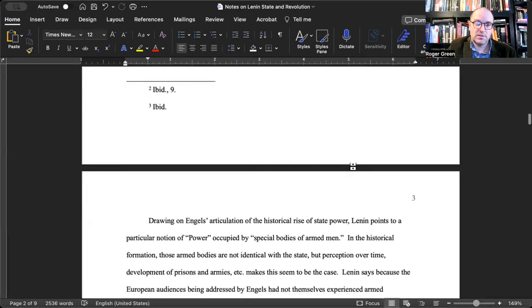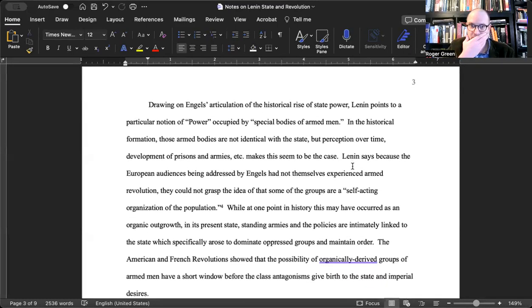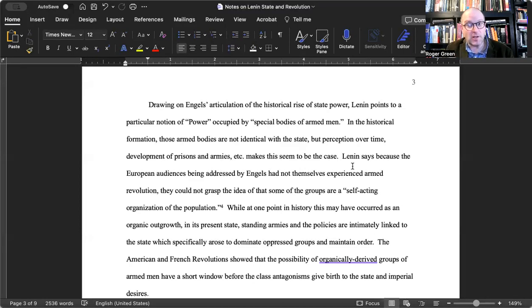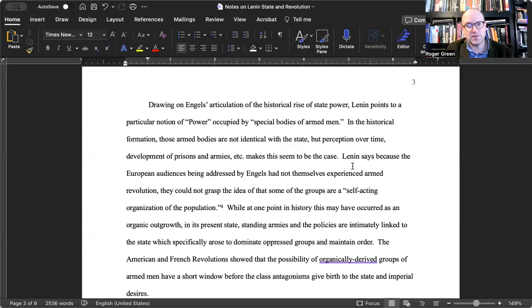Drawing on Engels, Lenin articulates the historical rise of state power, pointing to a particular notion of power corrupted by special bodies of armed men. Think about the way Foucault develops power-knowledge — there's a lot of richness here in understanding what Foucault means by looking at this particular moment in history. In the historical formation according to Engels, those armed bodies are not identical with the state, at least not to start, but over time, the development of prisons and armies makes this seem to be the case.